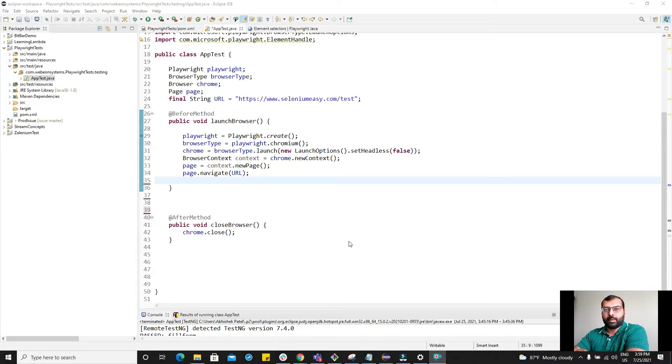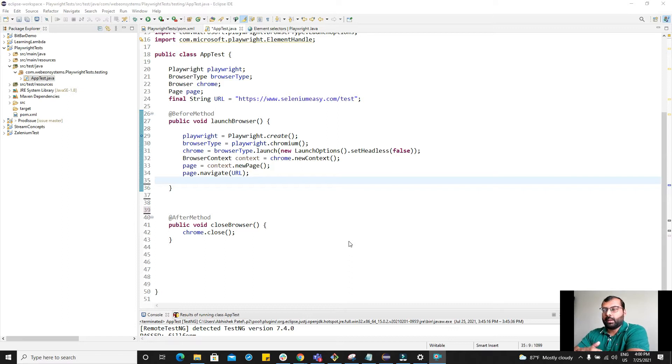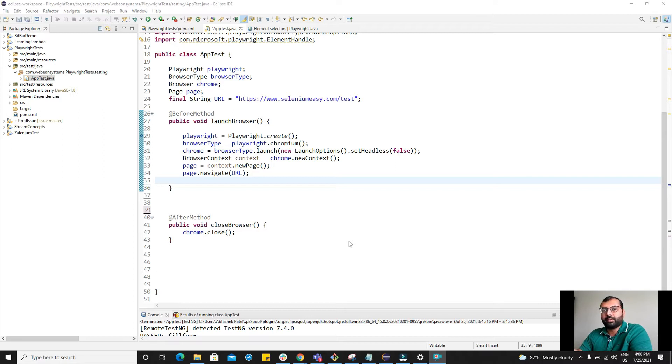Hi, welcome to WebYonSystems. I'm Abhishek Patel and in this video I'm going to demonstrate how to automate simple user actions using Playwright and Java.